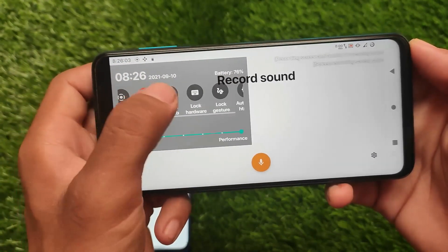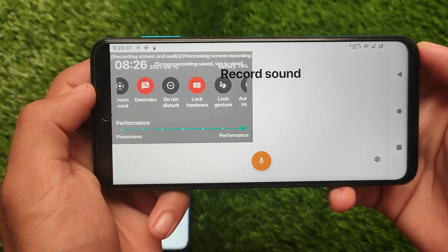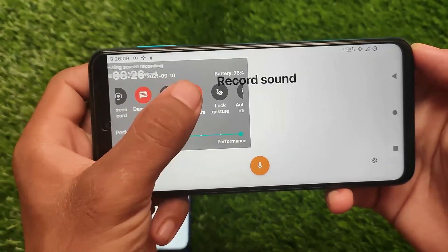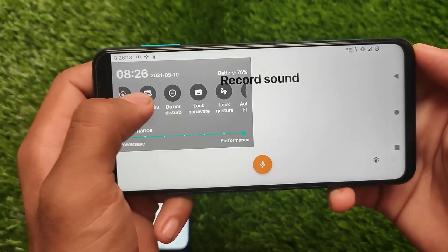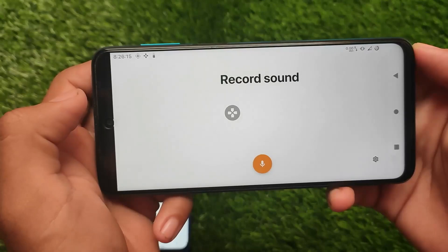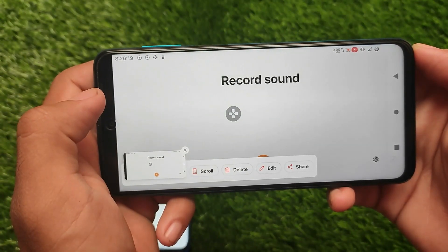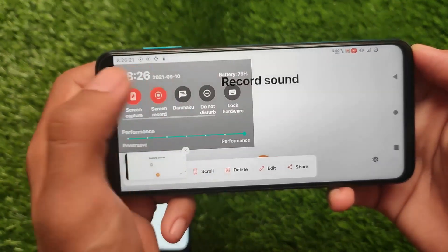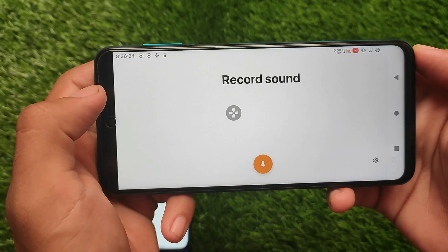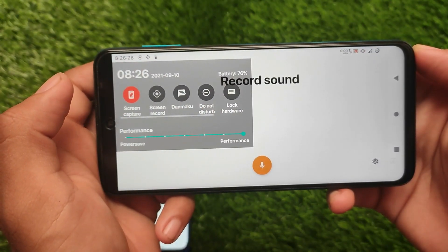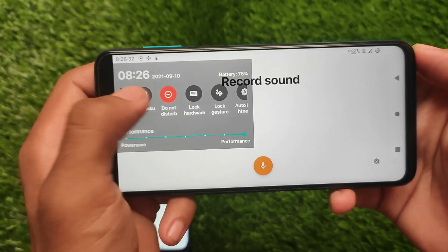If I disable the screen recording, it's done. If I disable the Danmaku option, you will see something different. You also have the option to lock hardware keys, and you can even lock gestures. Now with the Danmaku option disabled, the UI of notifications will change automatically. With screen recording enabled now, you have a different kind of notification. Danmaku is a very useful feature in Game Turbo, especially in HyperOS UI — I love this feature.